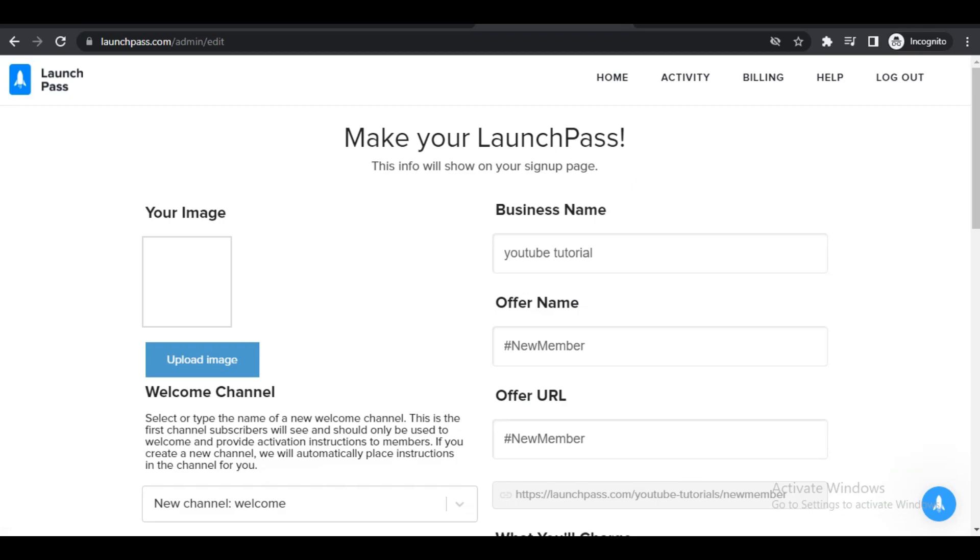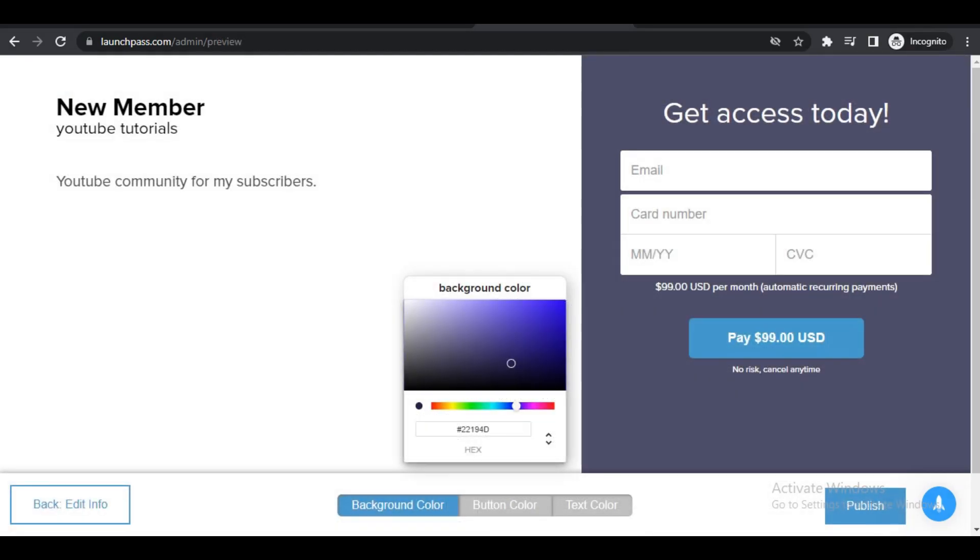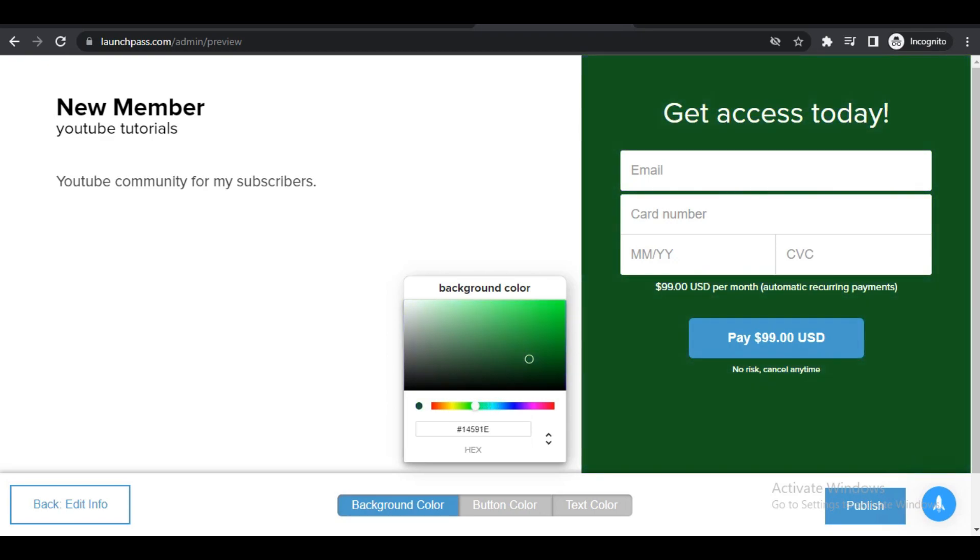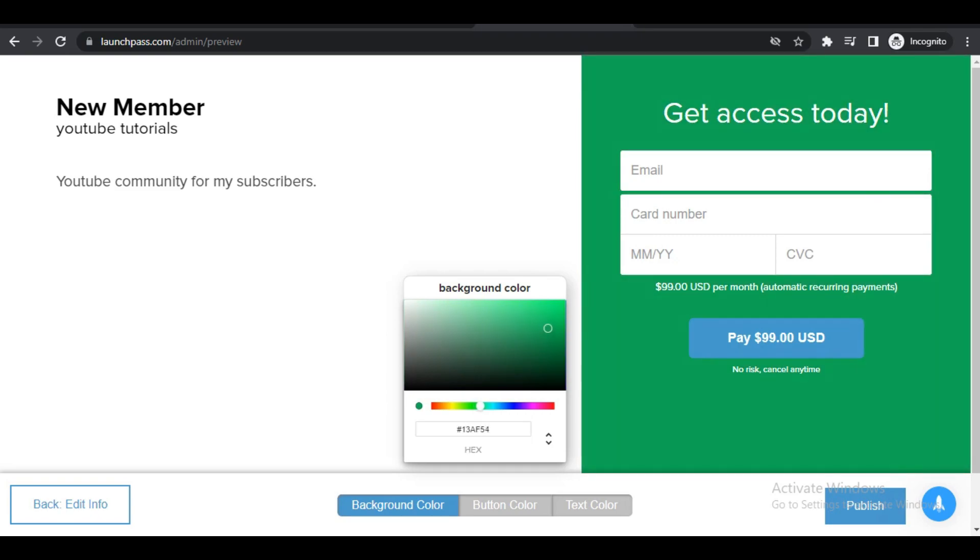You can also click and choose the background of your page. As you can see, you can change this around a little bit and what that will do is it will change this color here. You can change the color of the button if you want to do that, you can move that around. You can change the color of the text, so you can make it white, you can make it black, whichever you like. Once you have done that, this is what people will be presented with once they come over to your sign-up page.